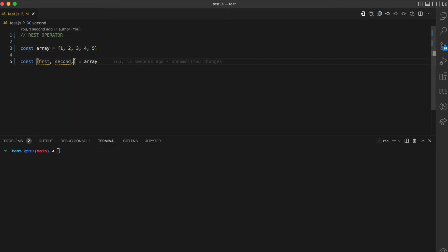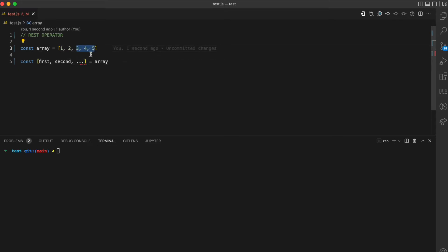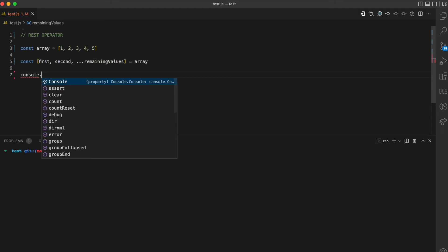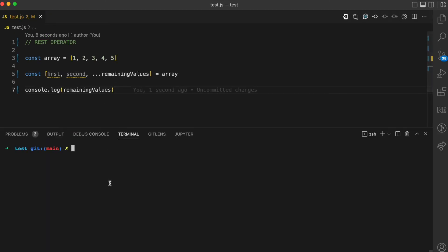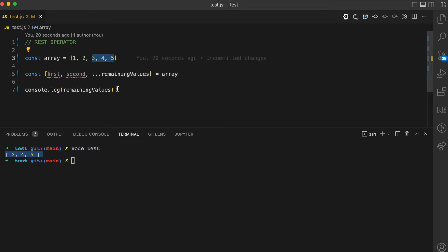By using the rest operator — three dots — I can gather these remaining values and assign them to a variable. I can call this variable 'remaining values'. If I console log remaining values and run this file with node test, you can see that remaining values is an array of three, four, five — which are the remaining three values after destructuring.